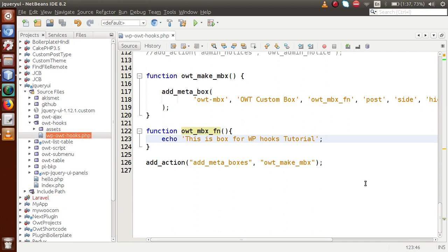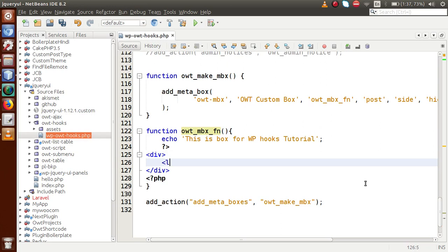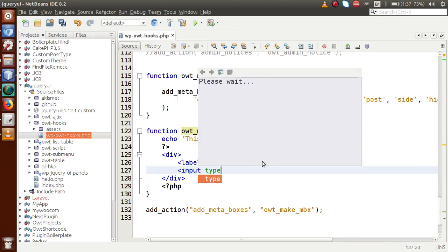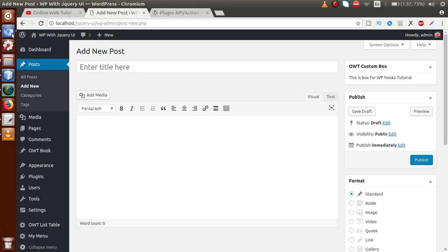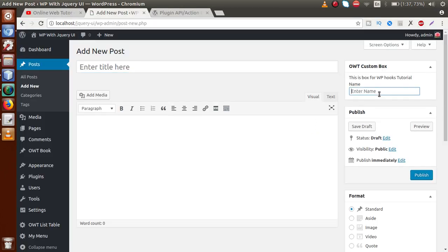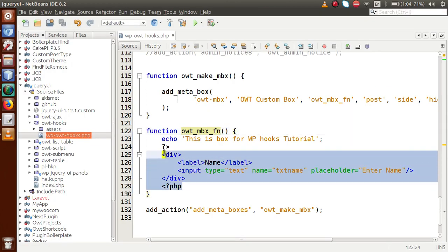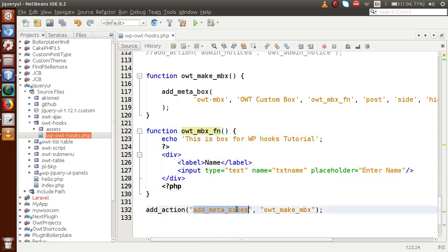If we want an input box, we can add a div with a label for 'Name' and an input of type text with name 'txt_name' and placeholder 'Enter Name'. After saving the file and reloading the browser, we now have our input box visible inside the meta box. These are the informations we passed inside the callback function.